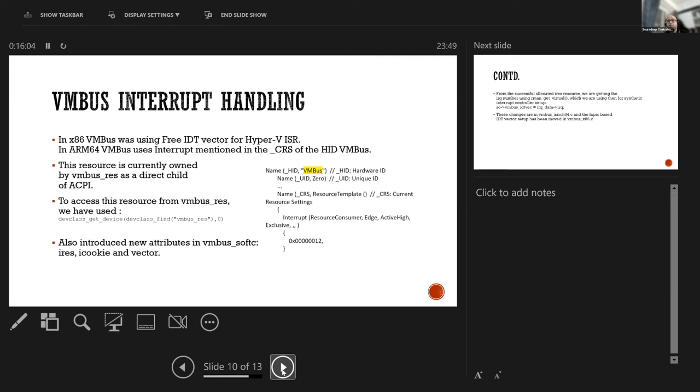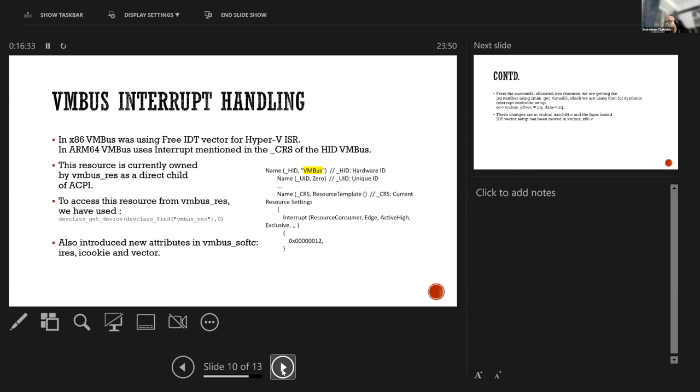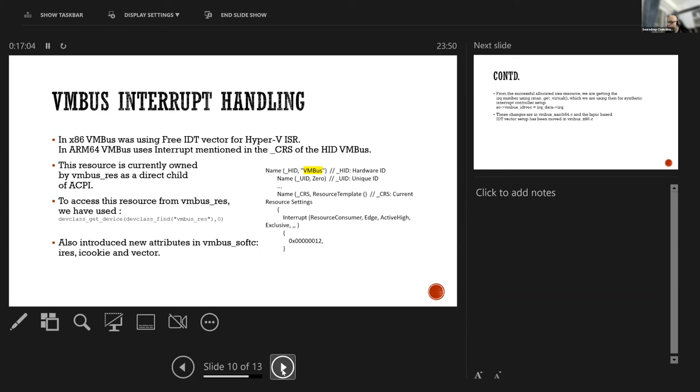Now there was a challenge because of the new bus architecture. This resource, this interrupt resource is owned by a stub or dummy device that is known as VM bus race which is a direct child of ACPI and the VM bus is a child of ACPI sys container which owns the resource of sys race mem for the MMIO. To access this resource from the VM bus race we have used dev class gate device and from there once we have got the VM bus race dev handle we have used that to pass it for the bus alloc resource for the sys race IRQ and then we have introduced three new attributes in VM bus soft C that is iris, icookie and vector.